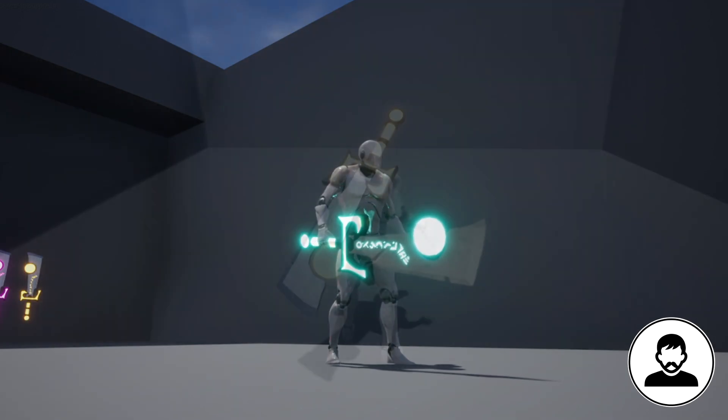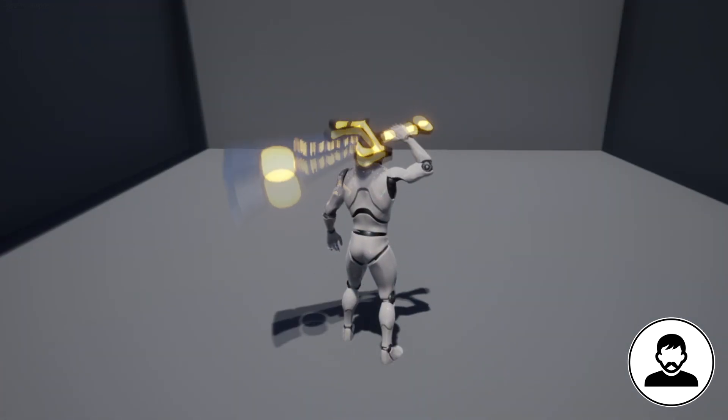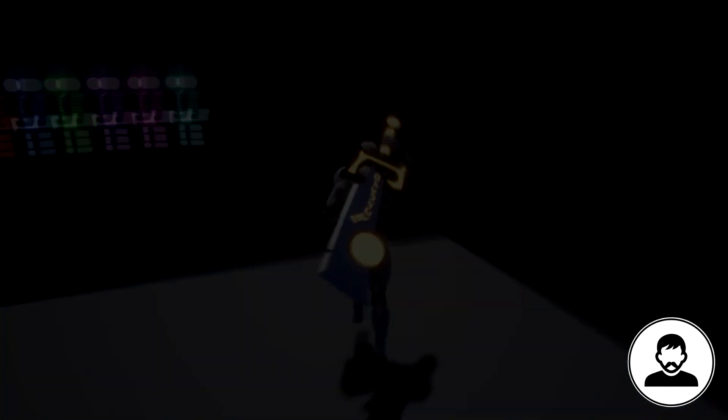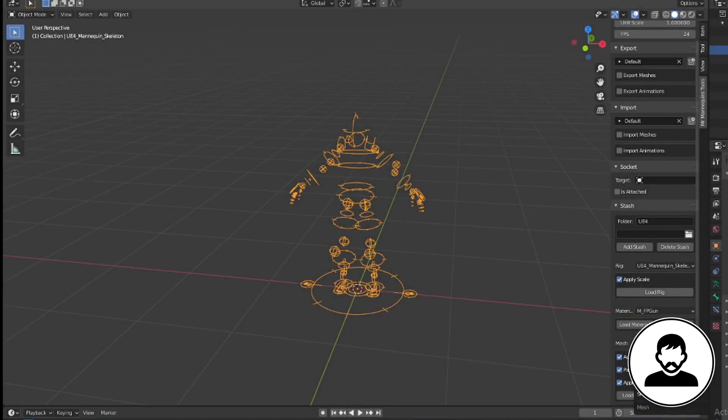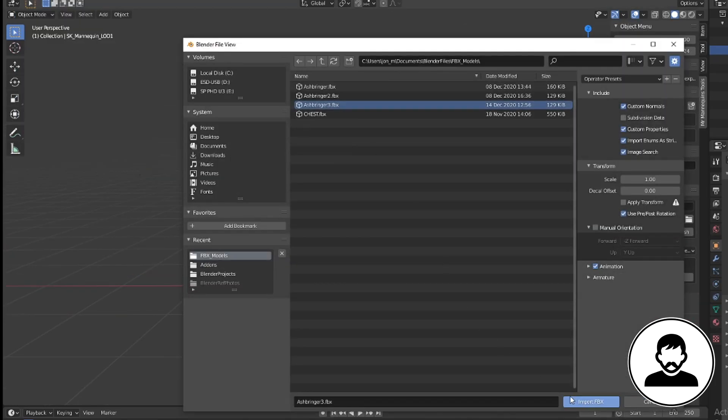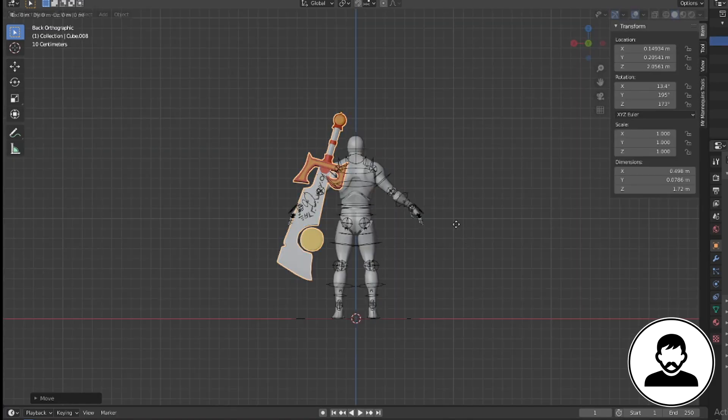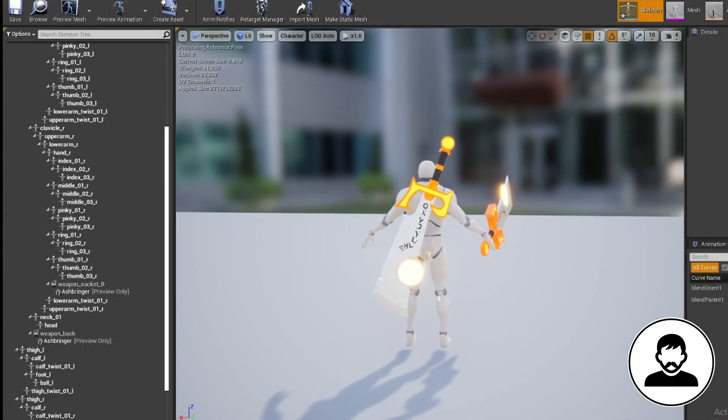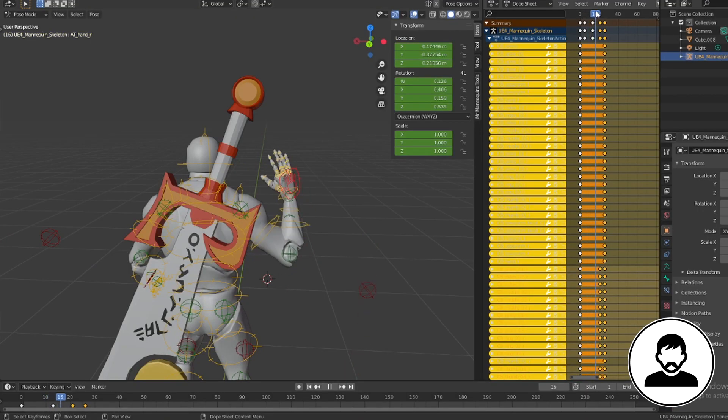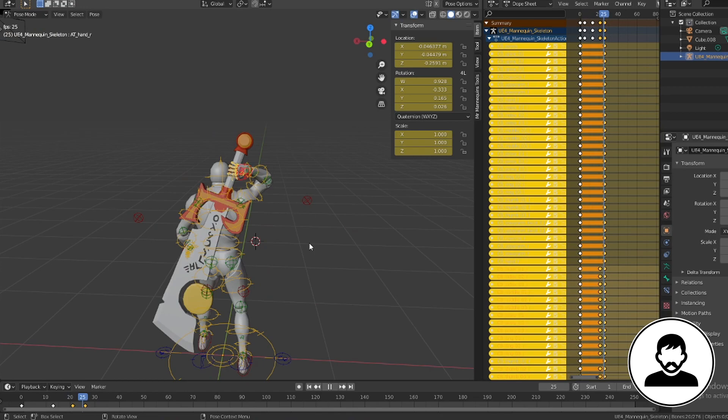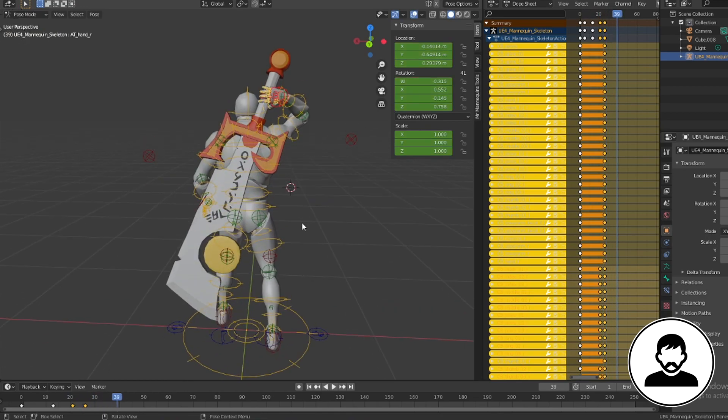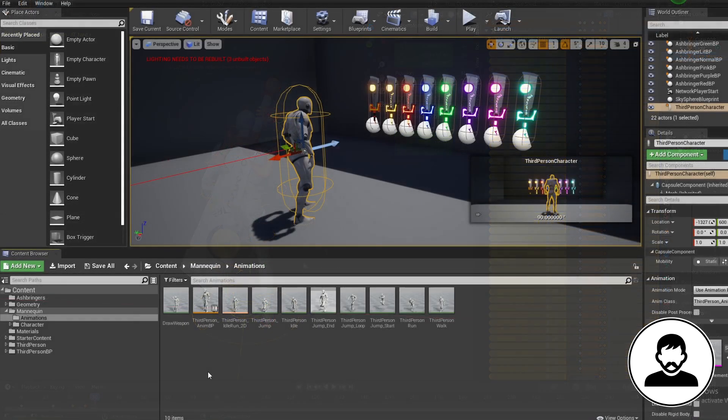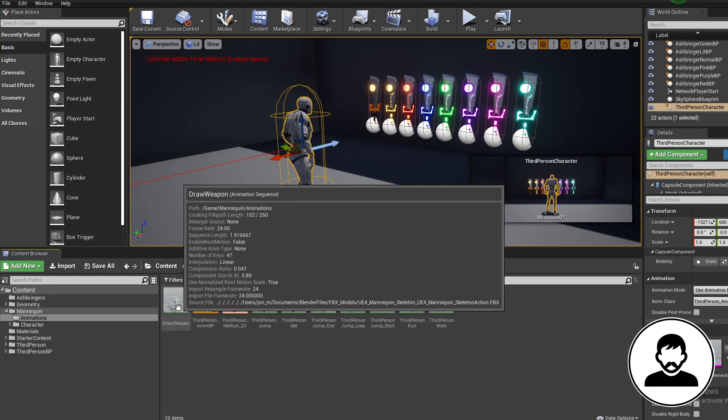You will also need a draw weapon animation. I'll really quickly explain how I produced mine if you want to create one yourself. First open up your 3D modeling software, I'm using Blender and get your character mesh. Import your weapon onto your mesh, then position your weapon into a similar position as your socket is in Unreal. Then just create the animation. I'll leave a comment under this video explaining things in more detail but I don't really want to spend any time on that in this video. So check the comment section if you want to learn more. So once you've imported your draw weapon animation we're ready to start.